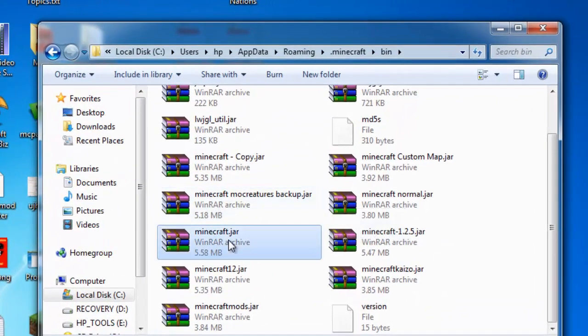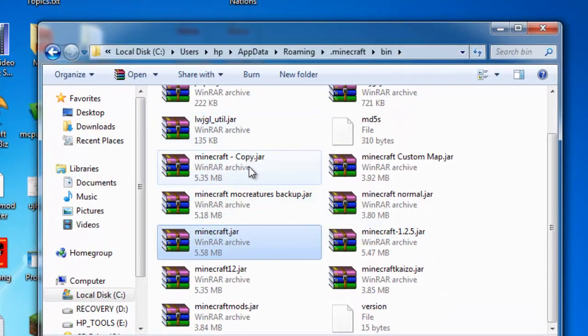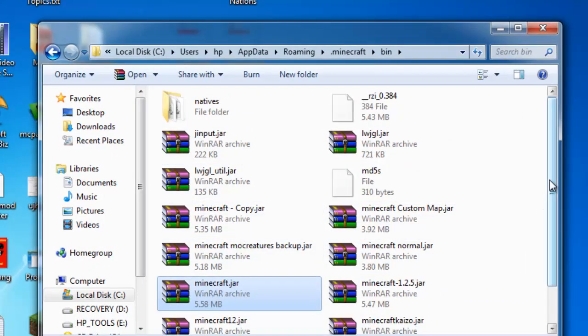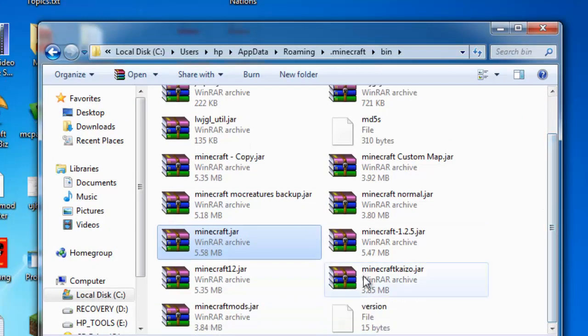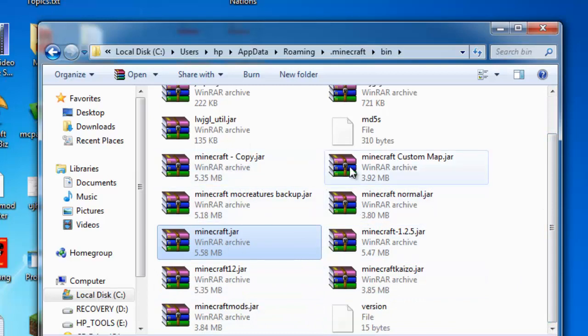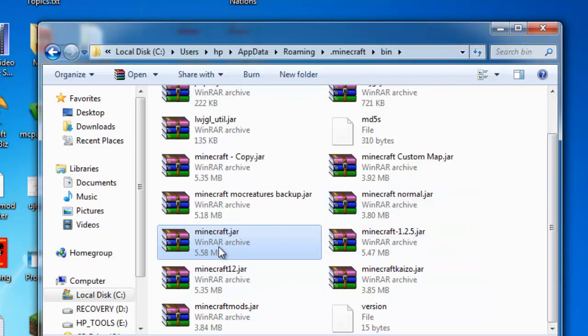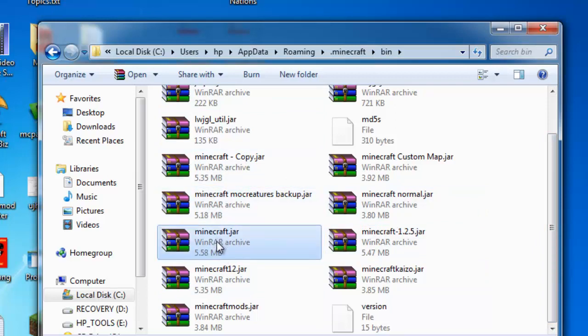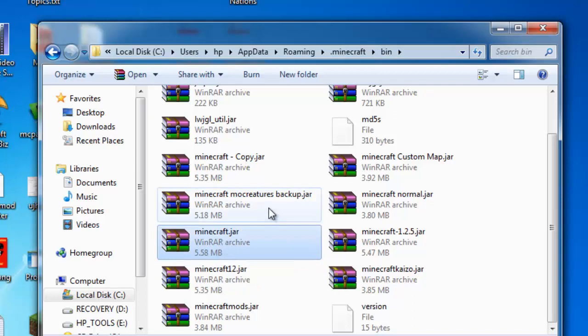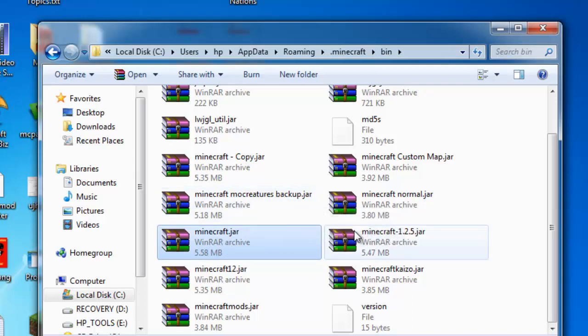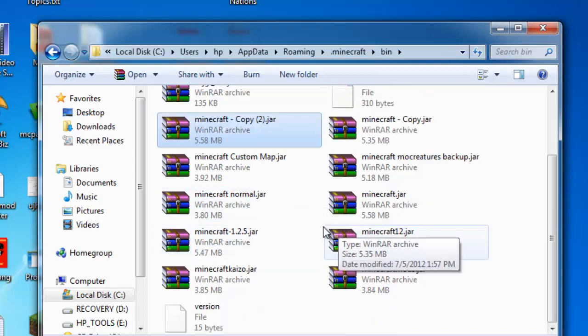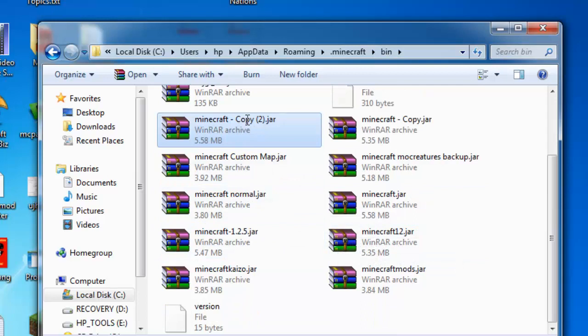You see the minecraft jar. I have many different jars. So this is the 1.2.5 one. You copy this, paste it, so you have a copy right here, and then rename this minecraft 1.2.5.